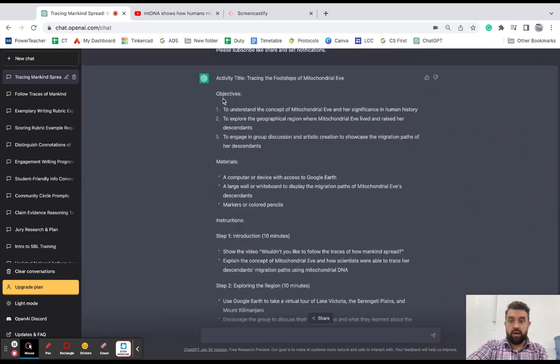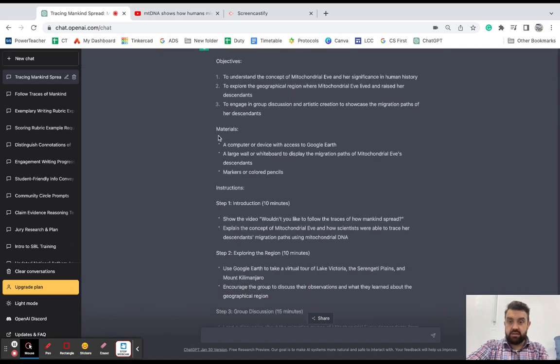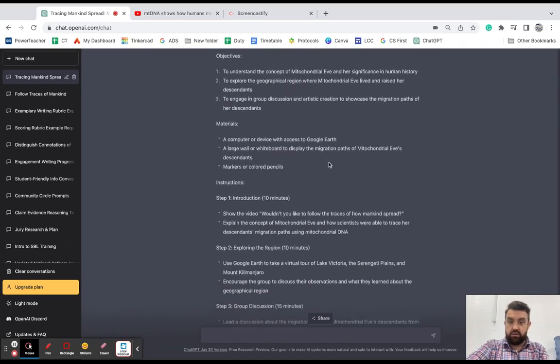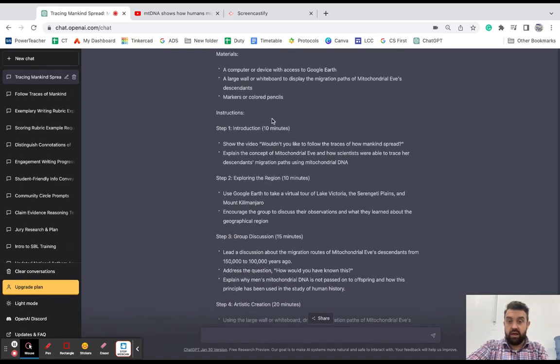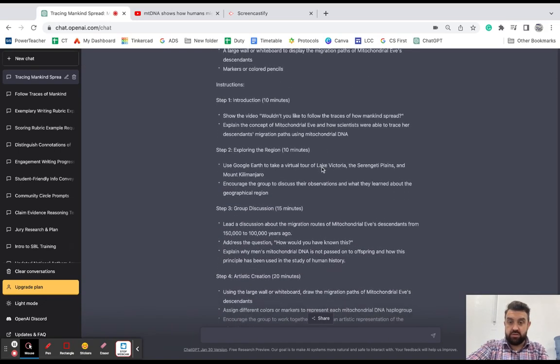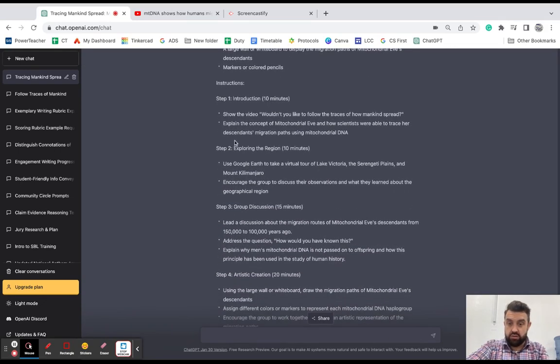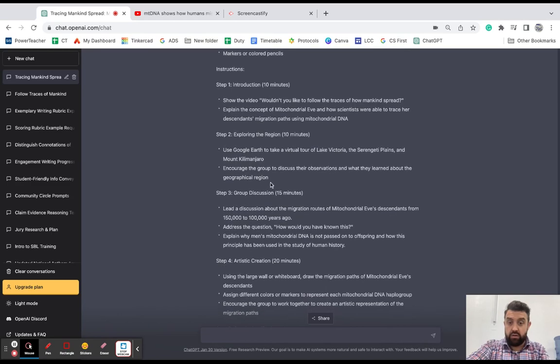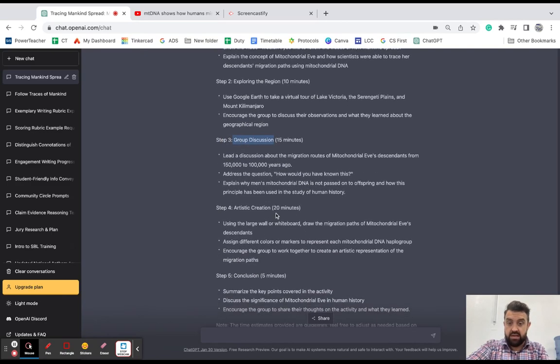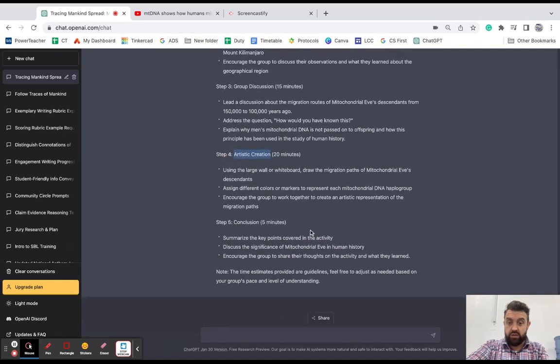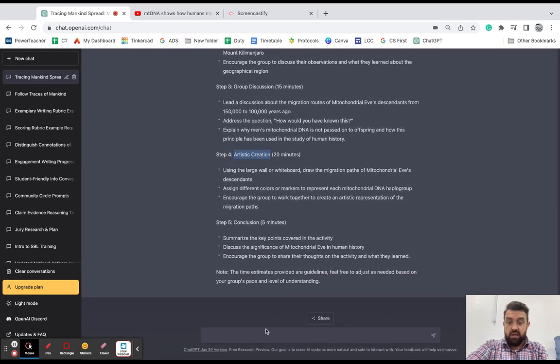Okay, and here it is. So it's giving me the objectives. It's giving me what materials I need and step-by-step instructions. So just looking through it quickly, it has included some group discussion like I asked. It has included some artistic creation like I asked.